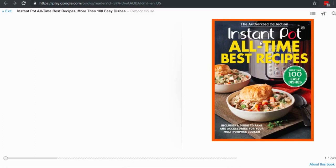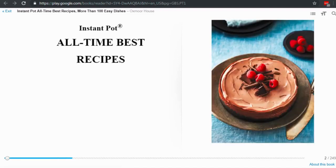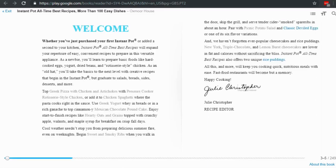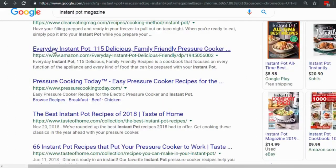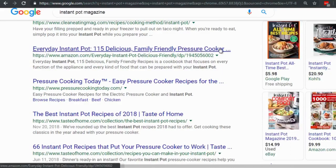We're not copying word for word — that's plagiarism — but tweaking it. We're looking for headline inspiration. For example: 'Everyday Instant Pot: Six Delicious Family Pressure Cooker Recipes,' or 'Six Instant Pot Chicken Recipes That Take Less Than 15 Minutes.' Yes, the Instant Pot can cook a pot roast in under an hour because it's a pressure cooker.